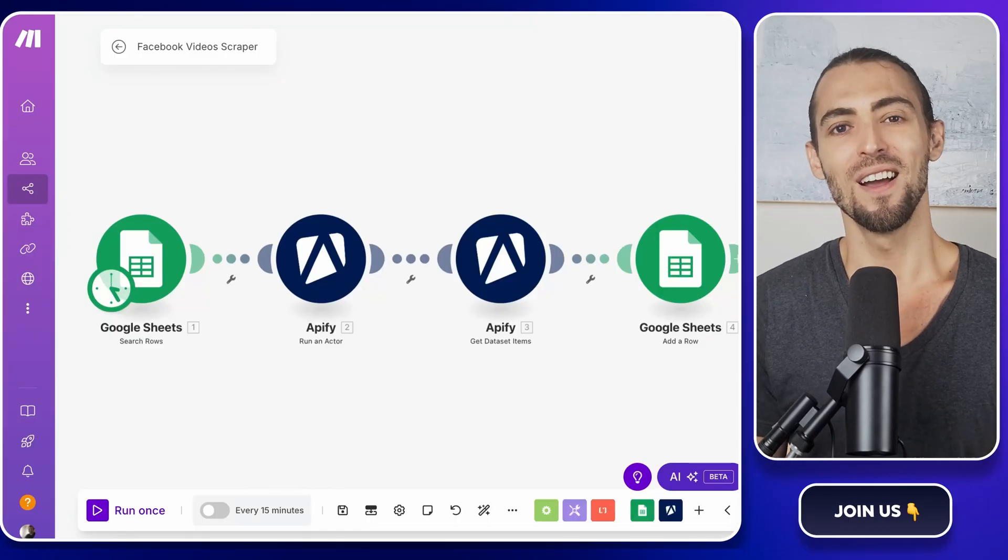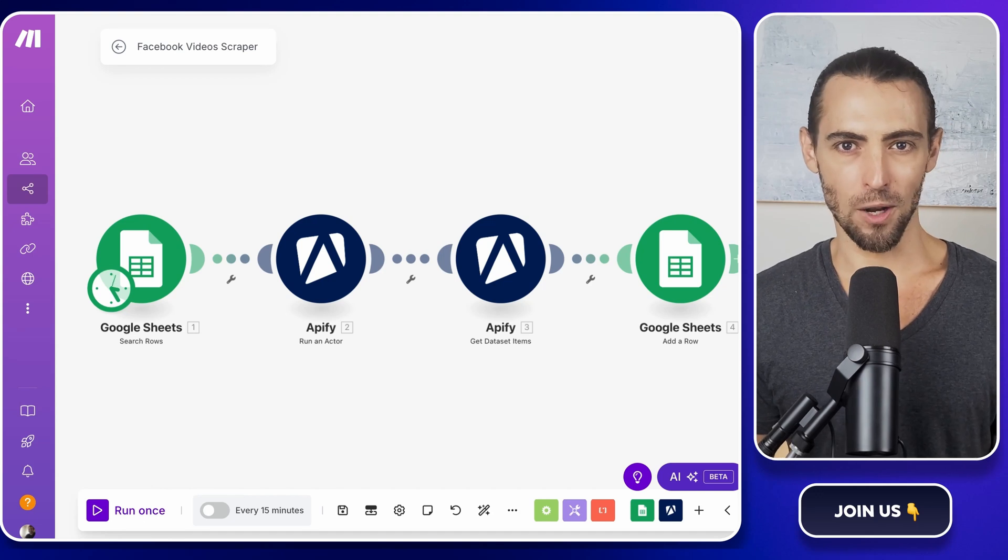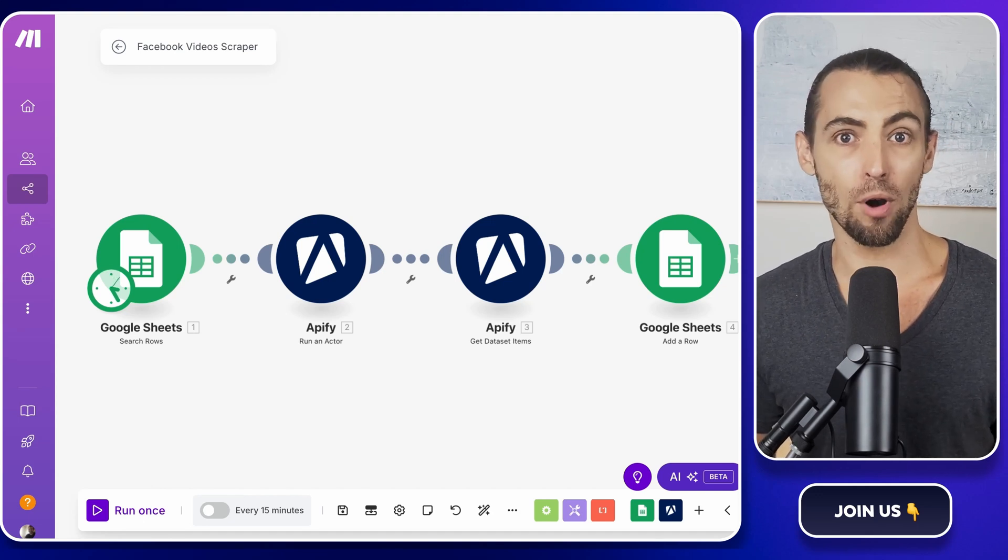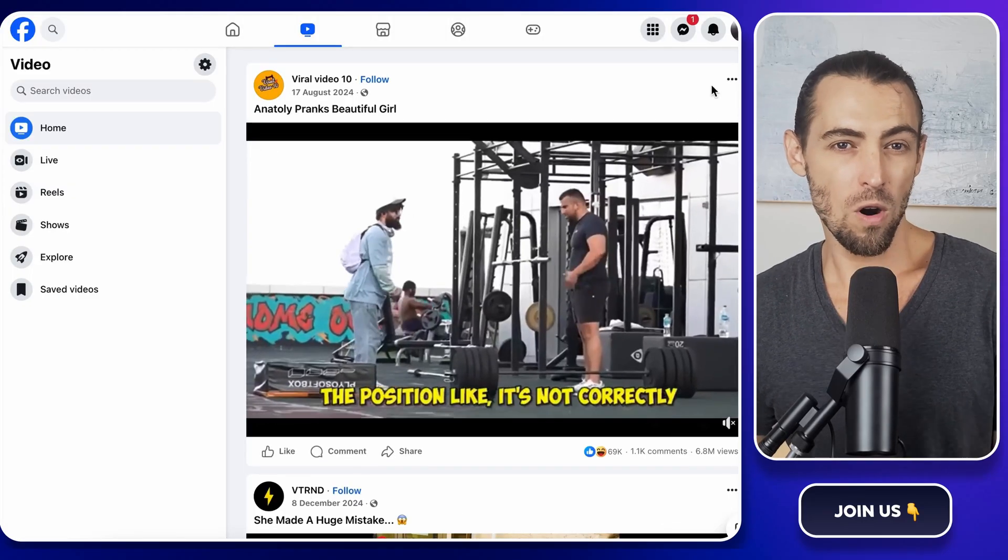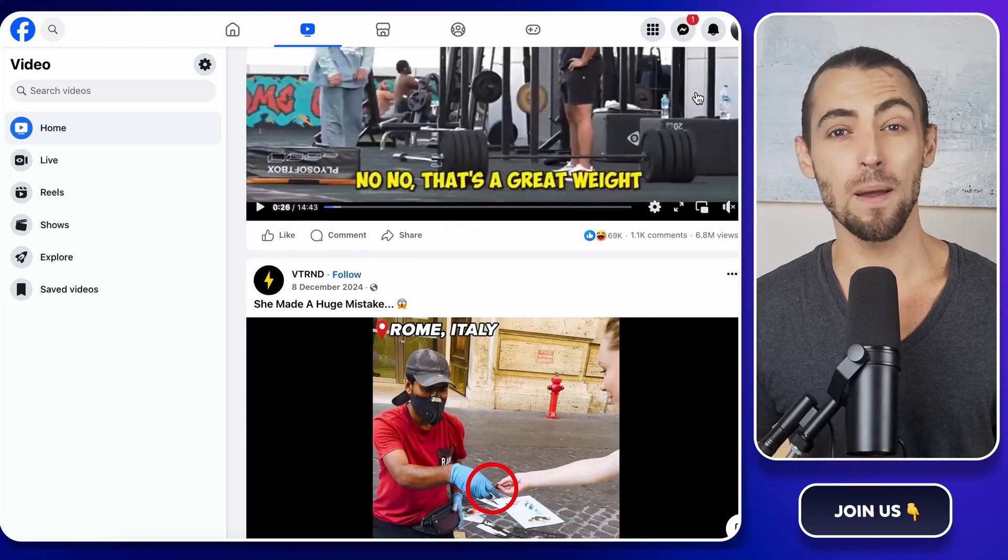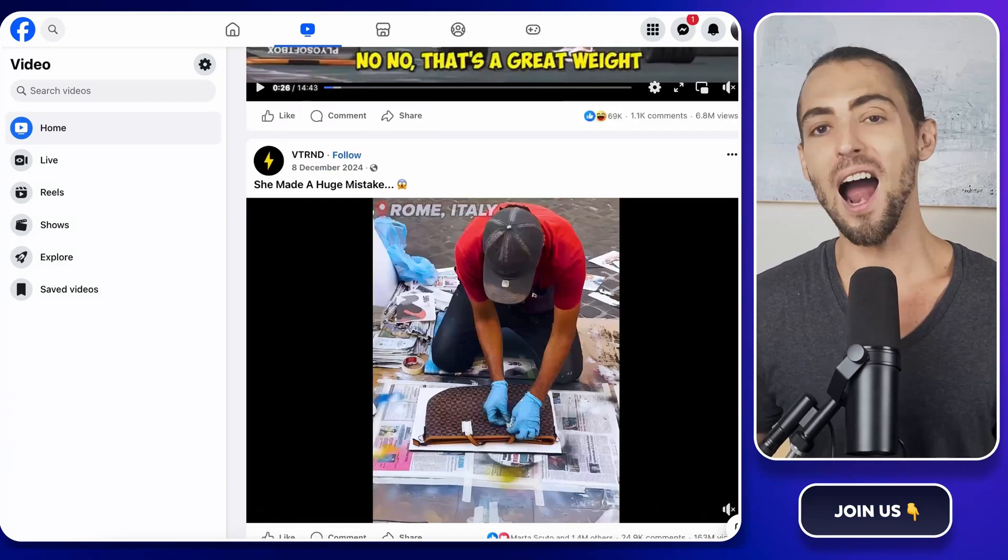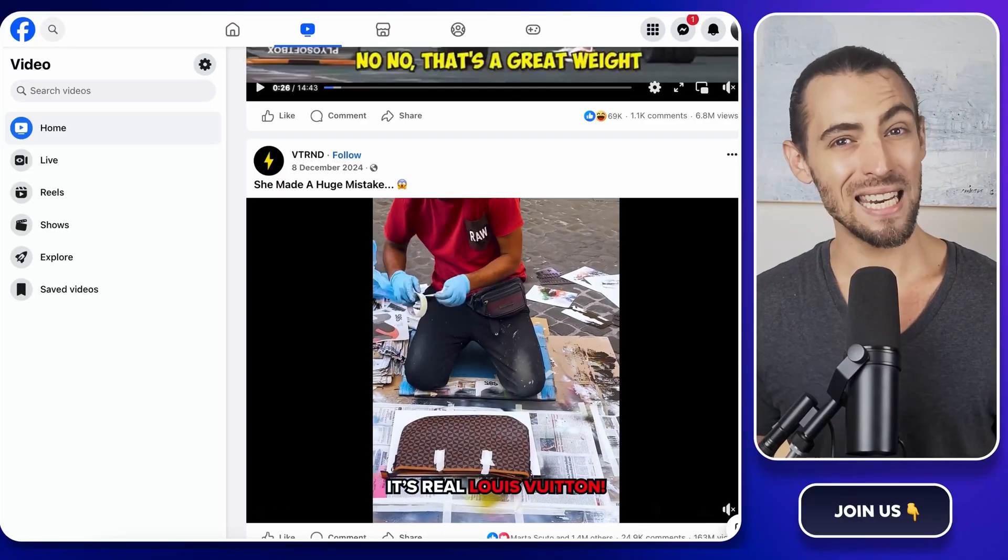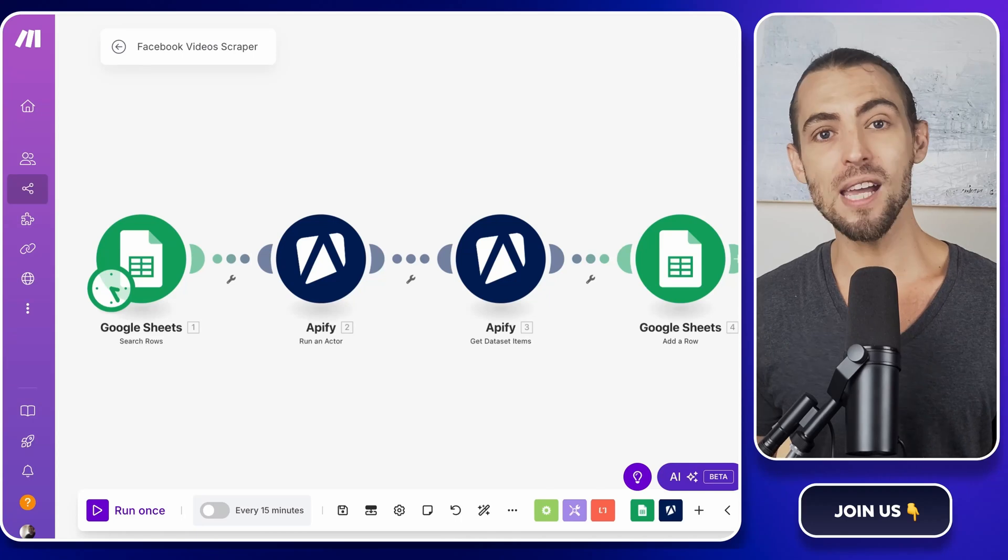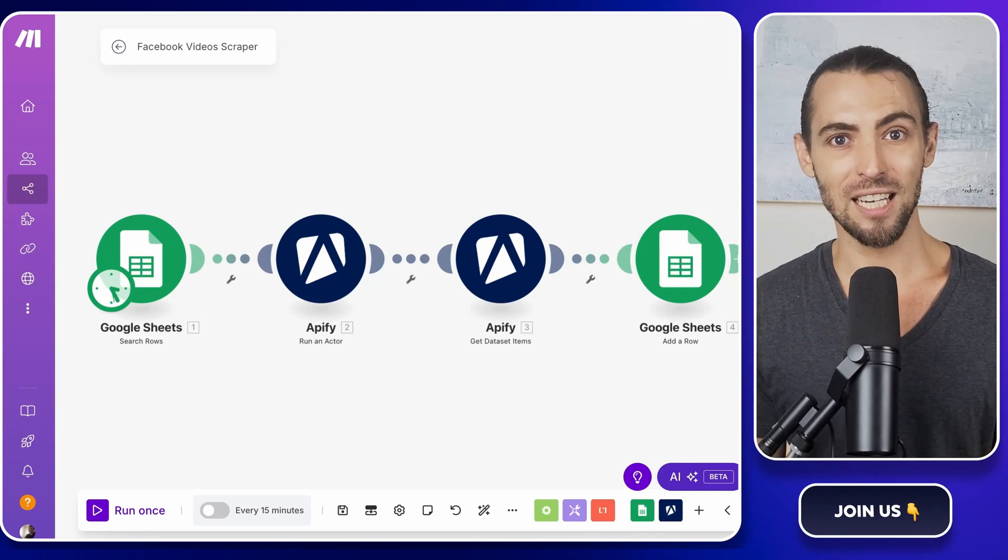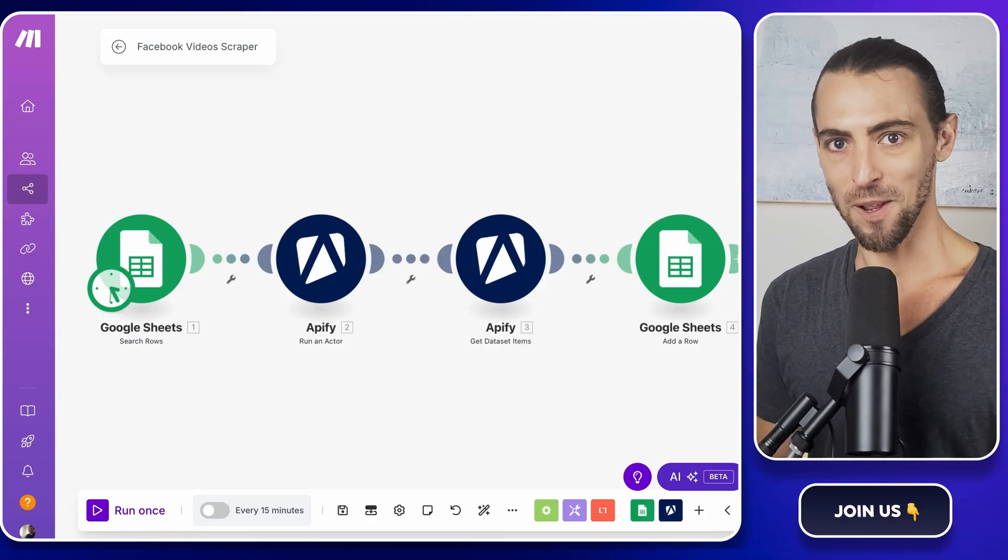Let's jump right in. So why would you want to scrape Facebook videos? Imagine you're working on a marketing project and you need to collect a bunch of video examples fast. Or maybe you're just building your own library of creative content without having to manually download every single video. Either way, doing this manually is slow, tedious, and honestly, it's a waste of time. But with automation, you can get it done in minutes. No clicking around like a robot, no wasting time, just results. All right, let's get started.